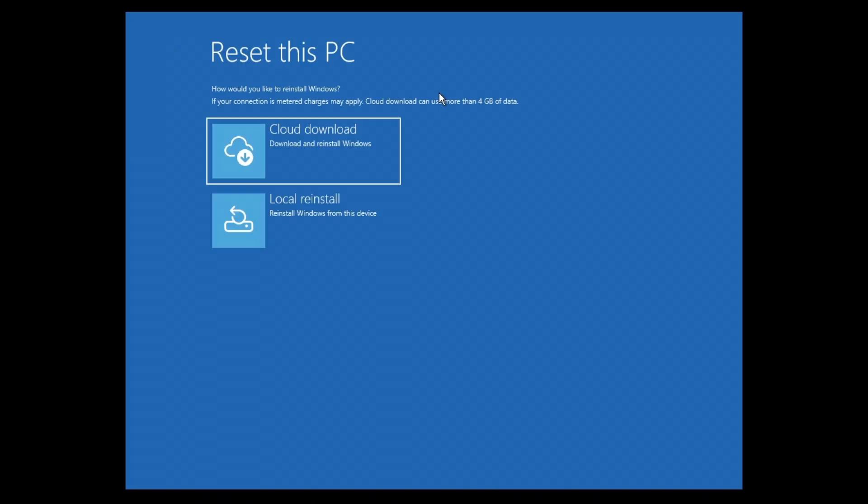It is easy to follow. You're going to want to choose cloud download if you are currently connected to a Wi-Fi or via LAN or Ethernet. If not, you can go out and choose local reinstall and just update your computer later on.